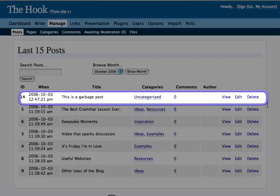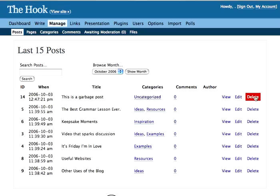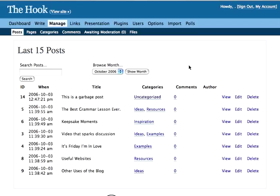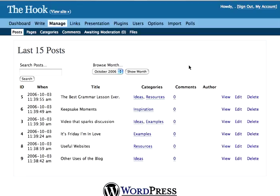I decide I don't want this anymore. So all I have to do to get rid of it is hit the Delete button. It's going to say, do you really want to delete it? I'm going to say okay, because it's garbage. So there, it's gone.